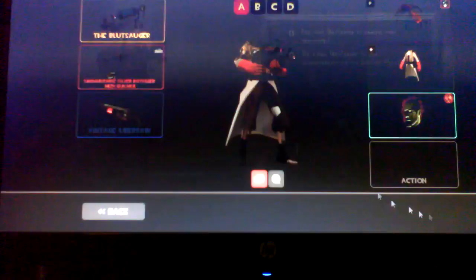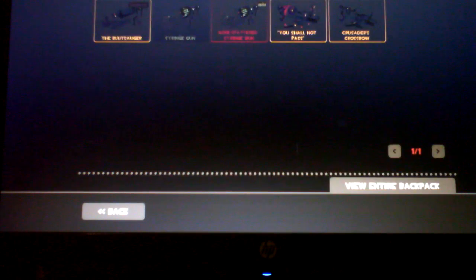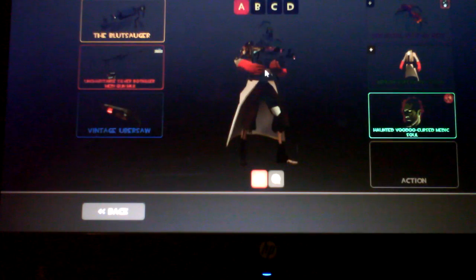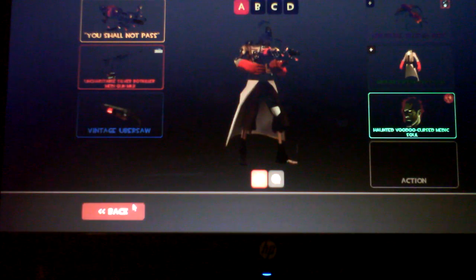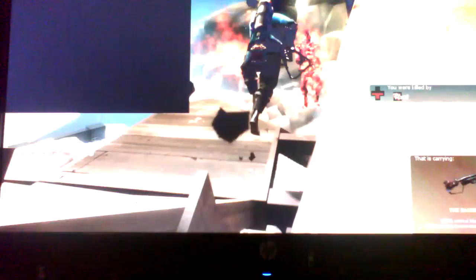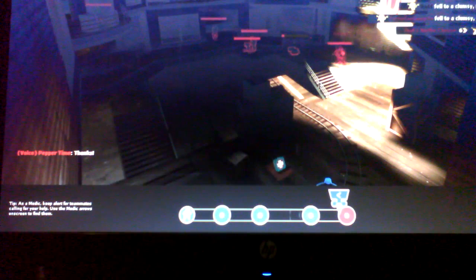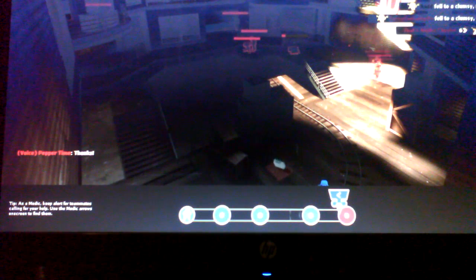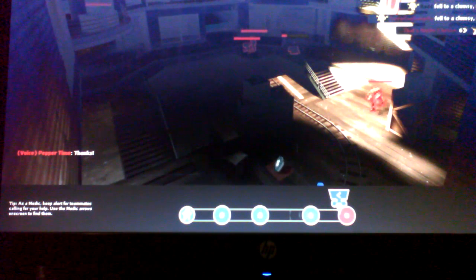Alright, now let me equip the Crusader's Crossbow real quick. I'll equip my festive one, which I've had for a while.